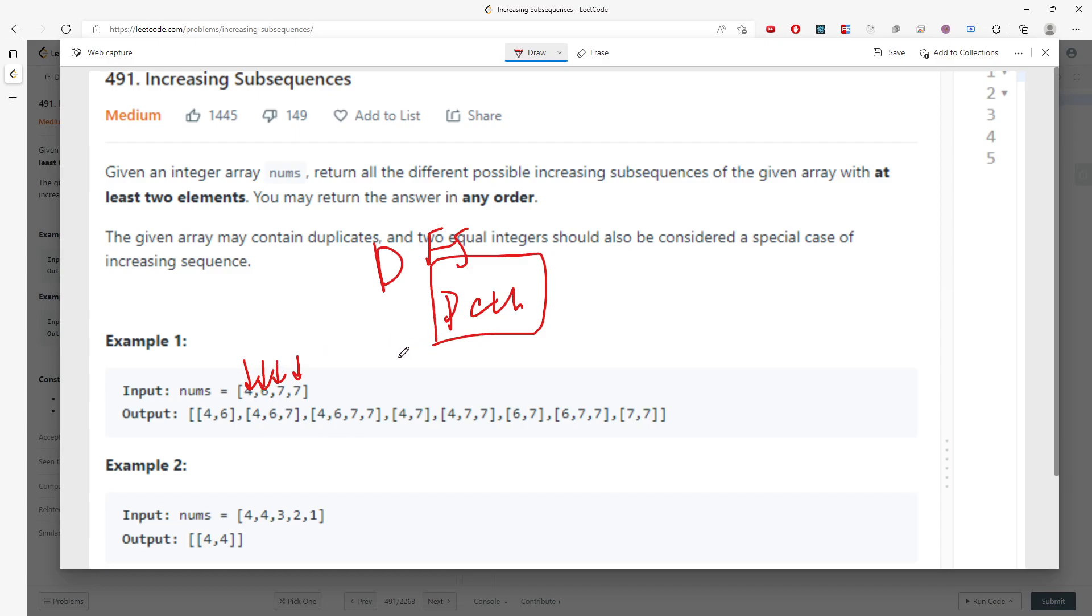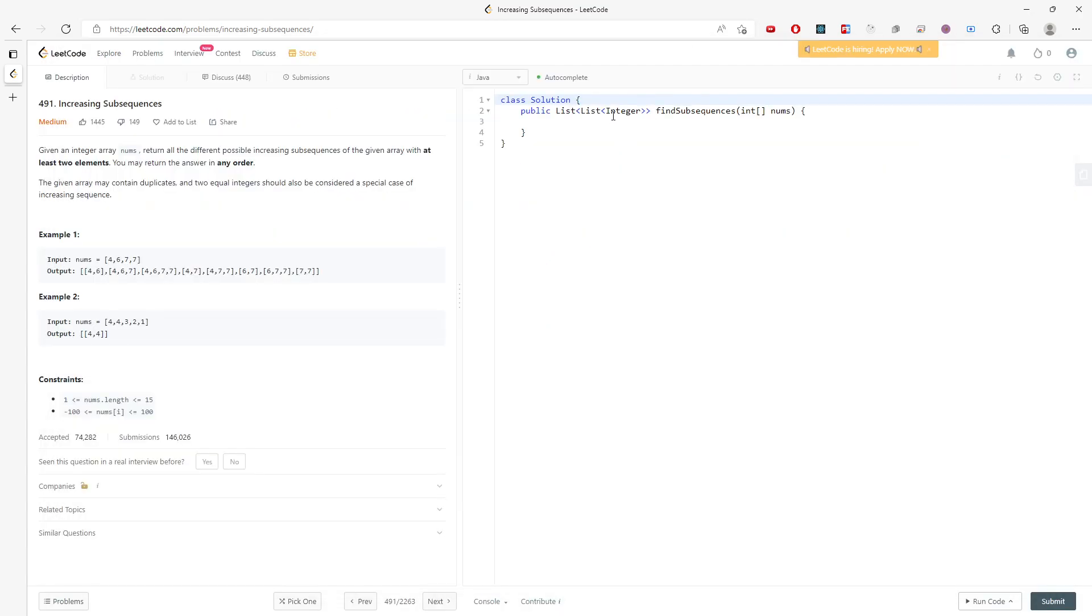This is going to be a set, and I also need a helper function because I'm using DFS. This has to be void, probably void, then I will put the index so I can keep track of the current position.